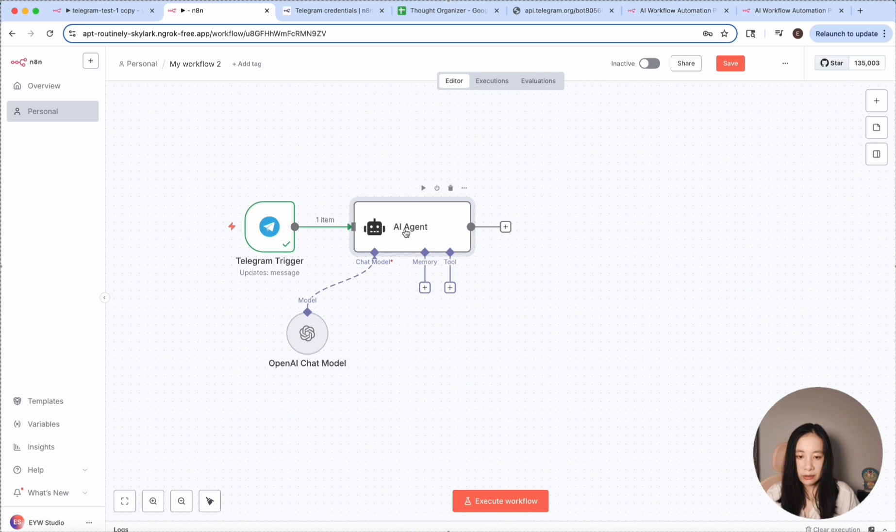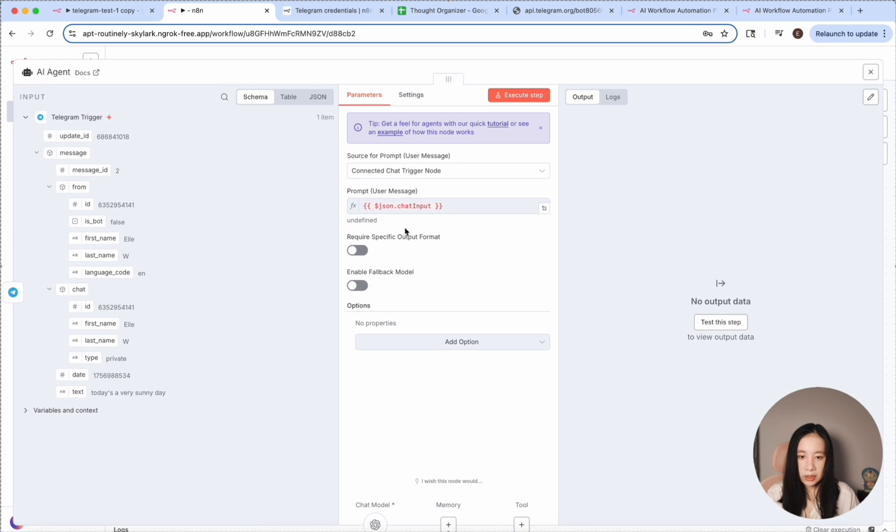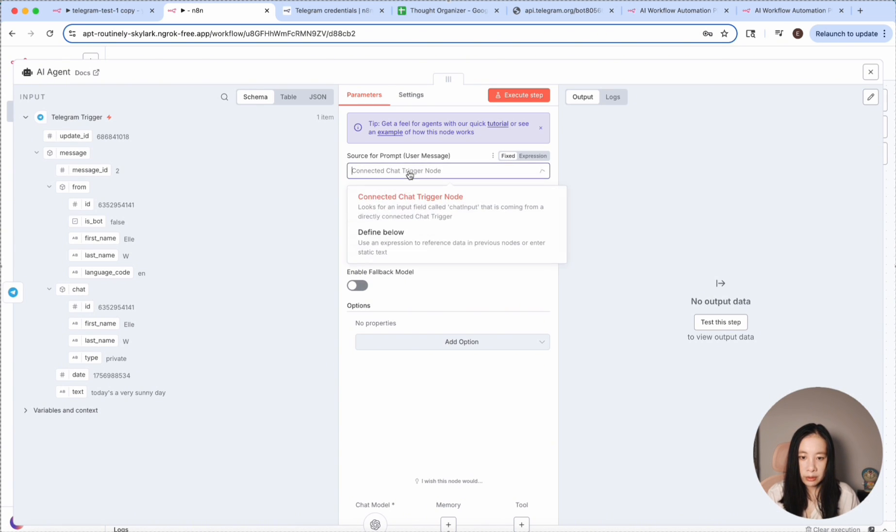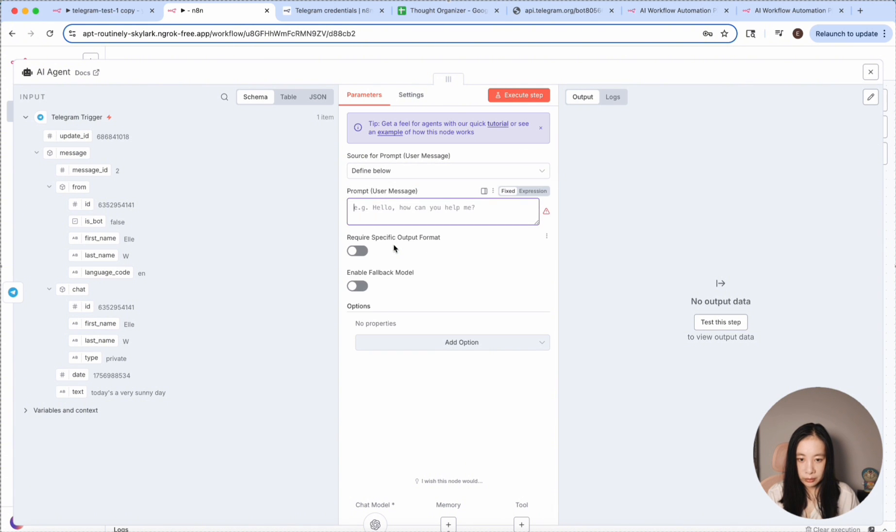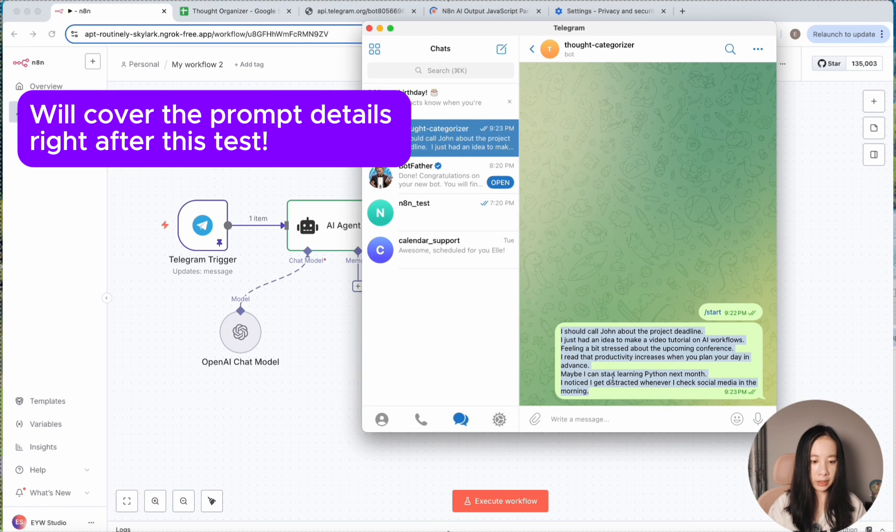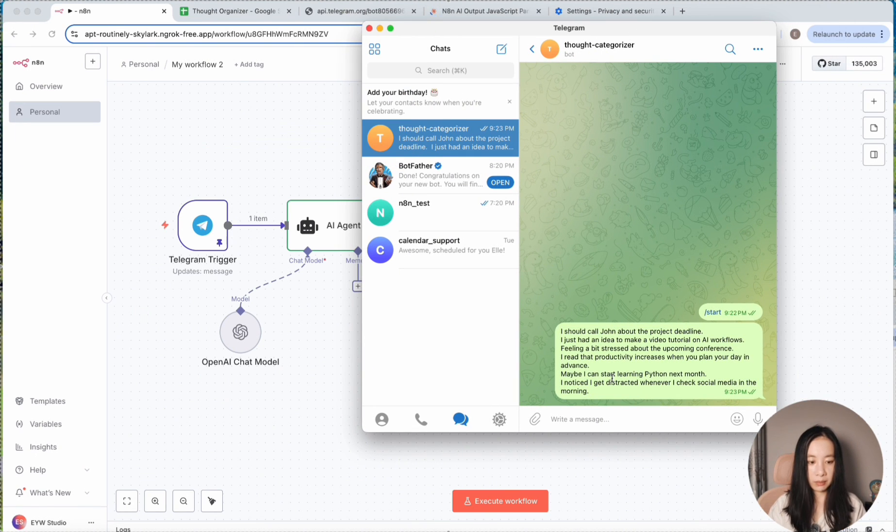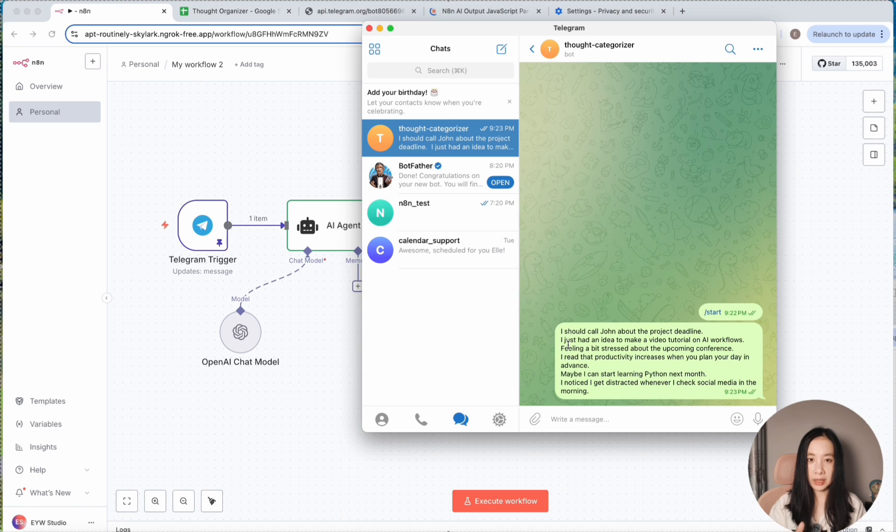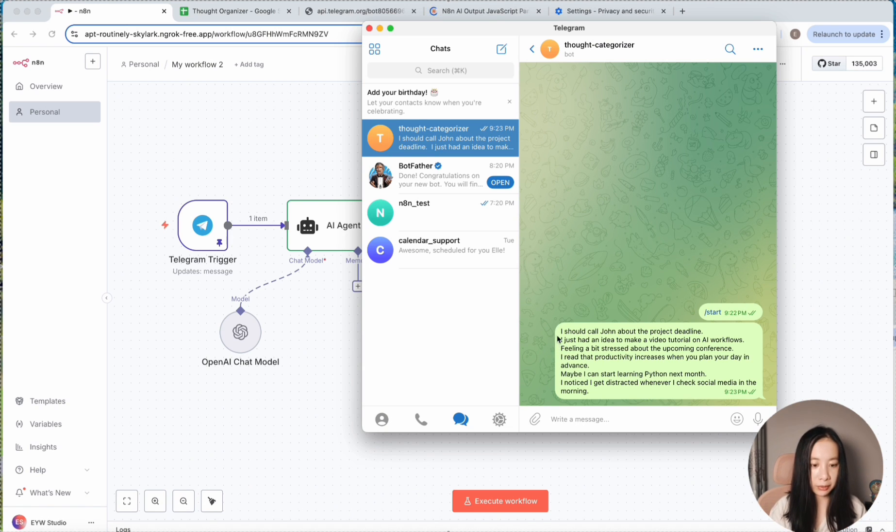Now let's go back to the AI agent. Connected chat trigger node. Here, we're going to select define below. So then we can enter our prompt.